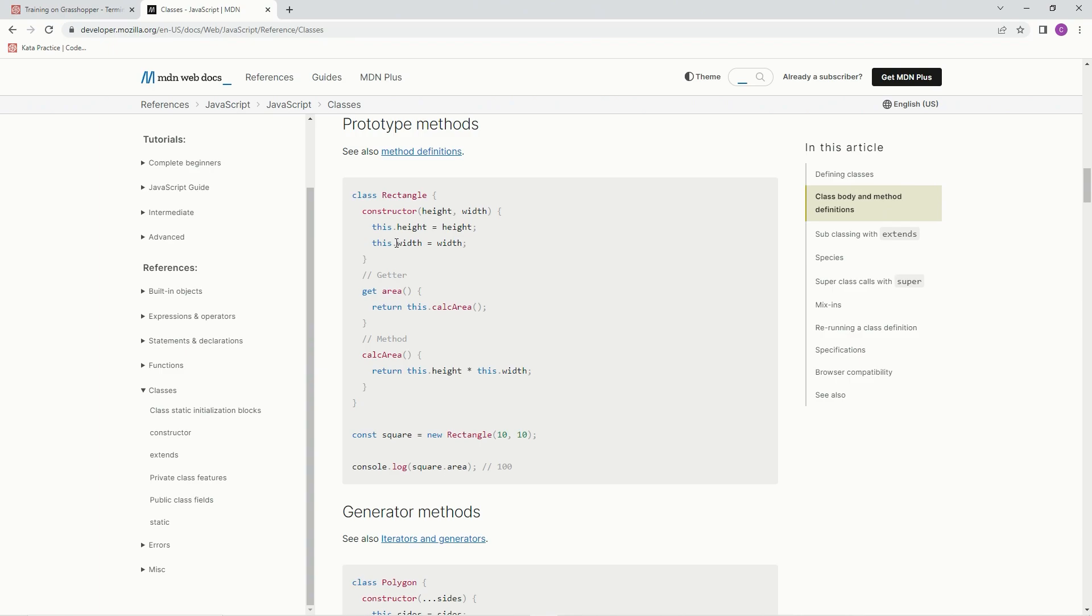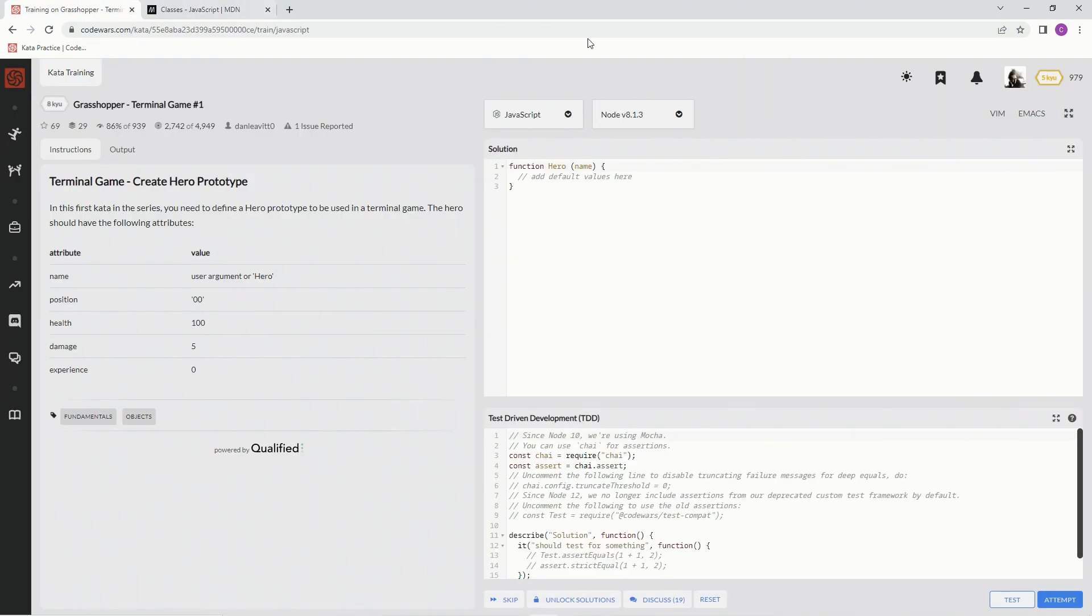To change up the attributes right here, we put this.dot whatever the attribute is, and then we put the value after it. Okay, so I'll show you what I'm talking about right here.